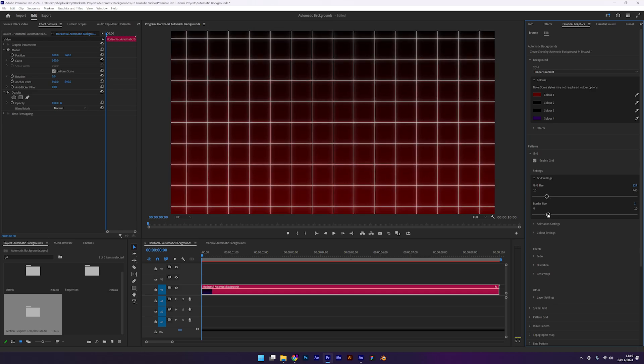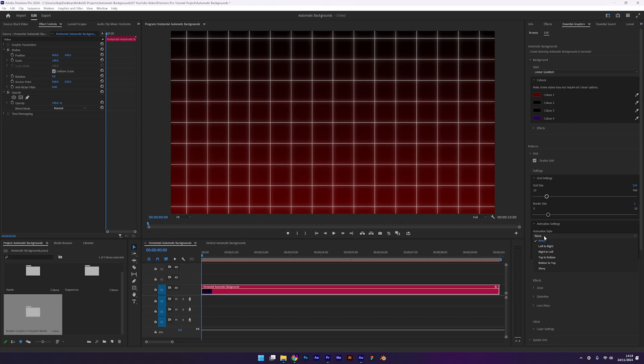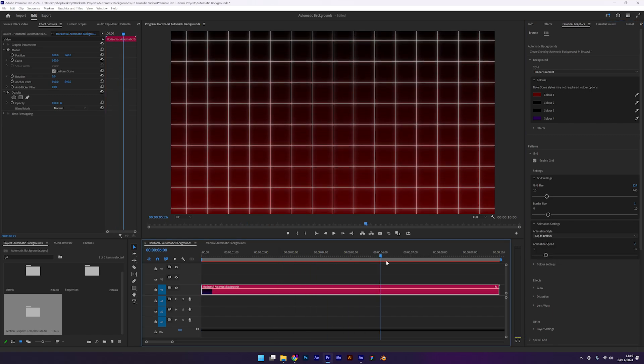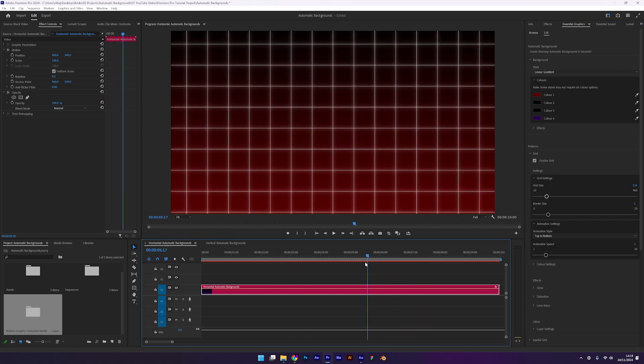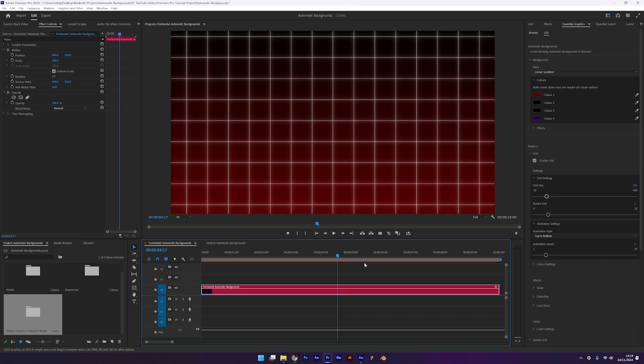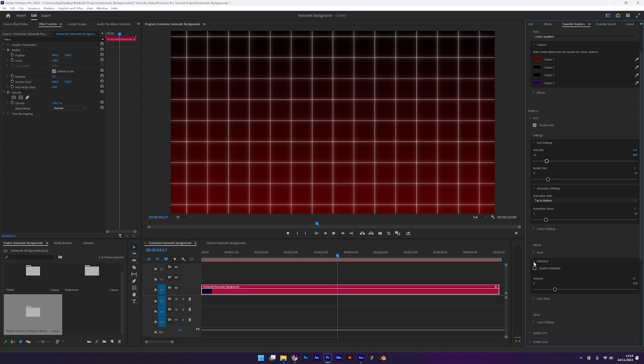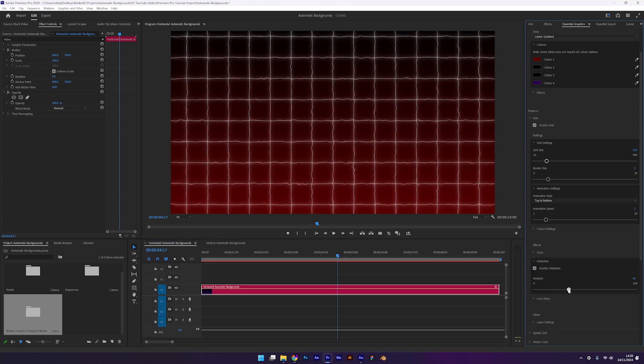Now let's animate it. Open animation settings and set the style to top to bottom. The default speed works for me so I'll leave it as it is. The preset also comes with built-in effects for all the patterns. The glow effect is already applied. I'll enable the distortion effect for that classic Iman Gazi look. Adjust the distortion level to your liking. There's also a lens warp effect but we won't be using it in this design.